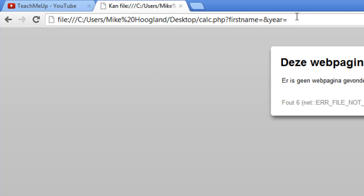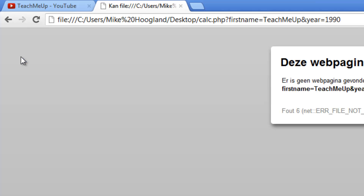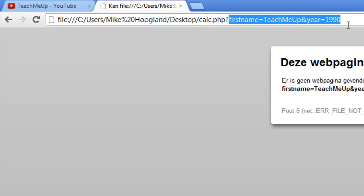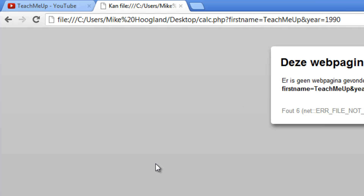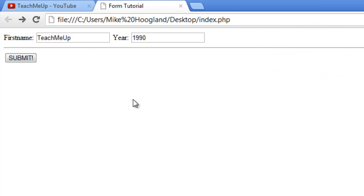As you can see, we have First Name, Year, and a Submit button. As I told you, GET adds variables to the URL. If you fill in 'teachmeup' and the year '1990' and submit, you'll see in the URL: first_name=teachmeup and year=1990. If you were sending a password, that's not safe at all — so definitely watch out for that.